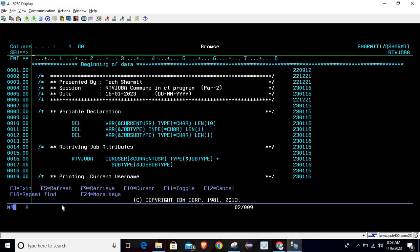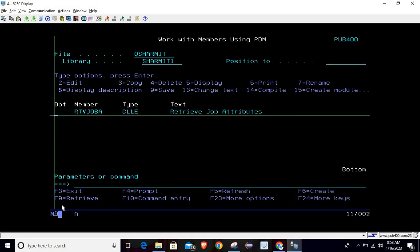This is how we can retrieve information from the RTVJOBA CL command. I hope it is clear to all of you. That's all for this session — in the upcoming session we will discuss a few more things. Thank you for watching the channel.